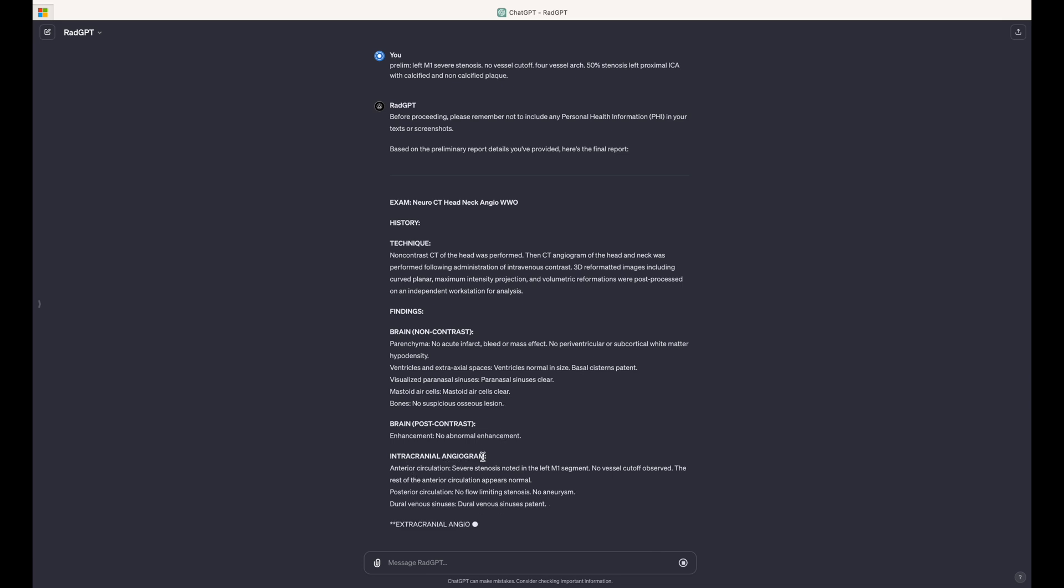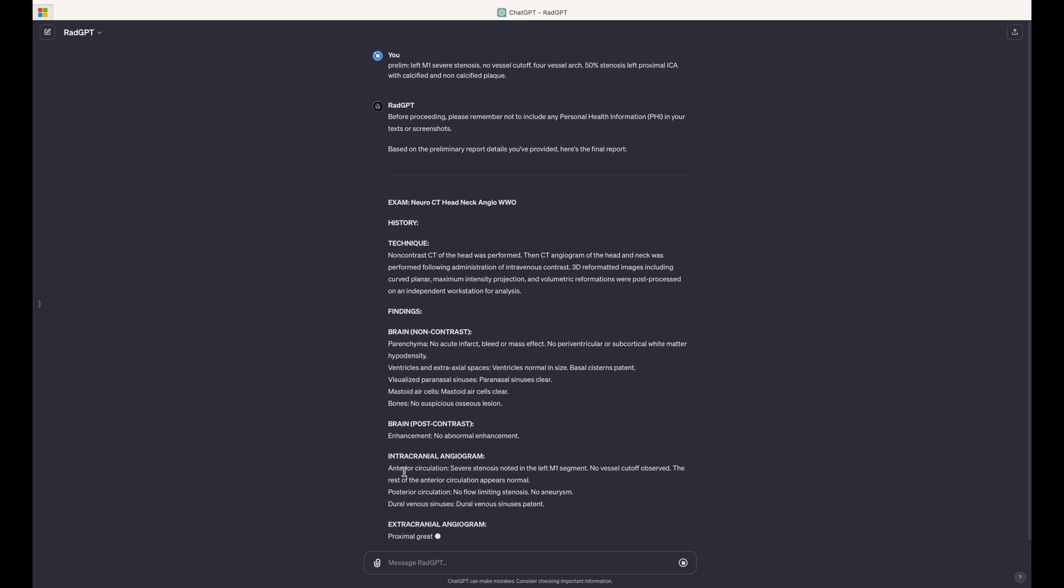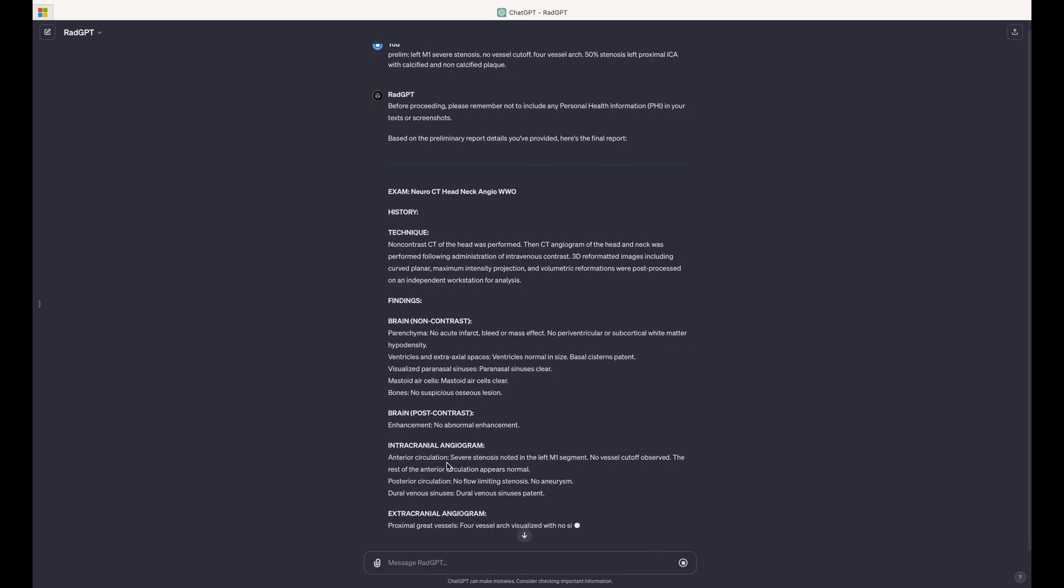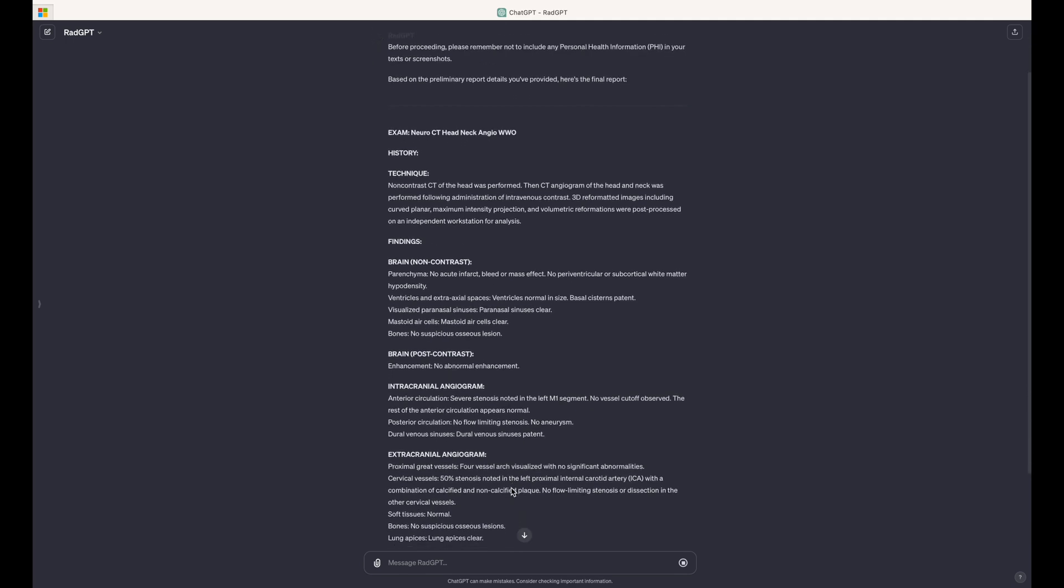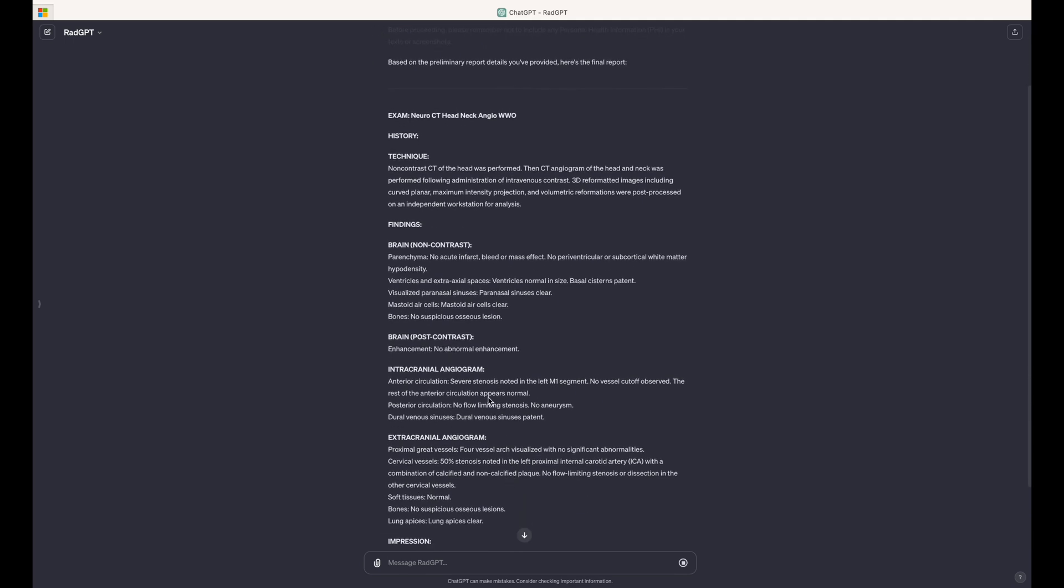So here, intracranial angiogram, it provides in the anterior circulation, the finding of severe stenosis of the left M1. It also provides the pertinent negative that there was no vessel cut off. And then it even modifies the template that previously said the anterior circulation is normal. And instead it says the rest of the anterior circulation is normal, which is phenomenal.